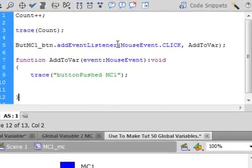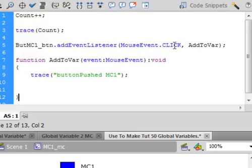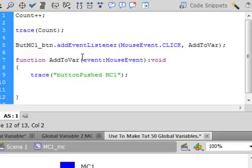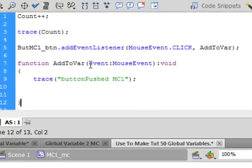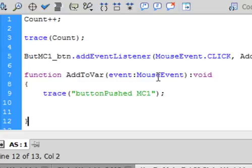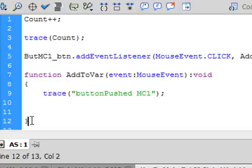Open bracket. It's a mouse event, period, click, all capital letters, comma, and I'm calling this add to my variable. That's what I'm calling it. Close bracket, semicolon. And this is the function that's going to be controlled by this button. Function, it's purple. Copy this, paste it in here. Open bracket, event colon mouse event, capital M, capital E, closed bracket colon void. There's my open curly bracket for my function, my closed curly bracket for my function.